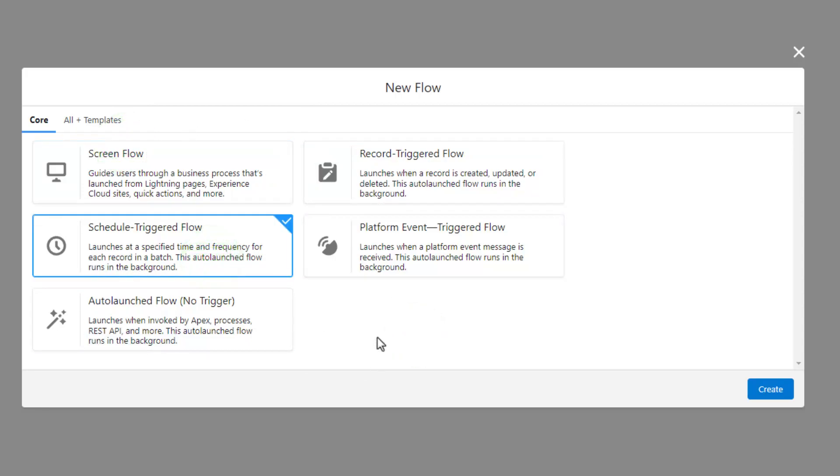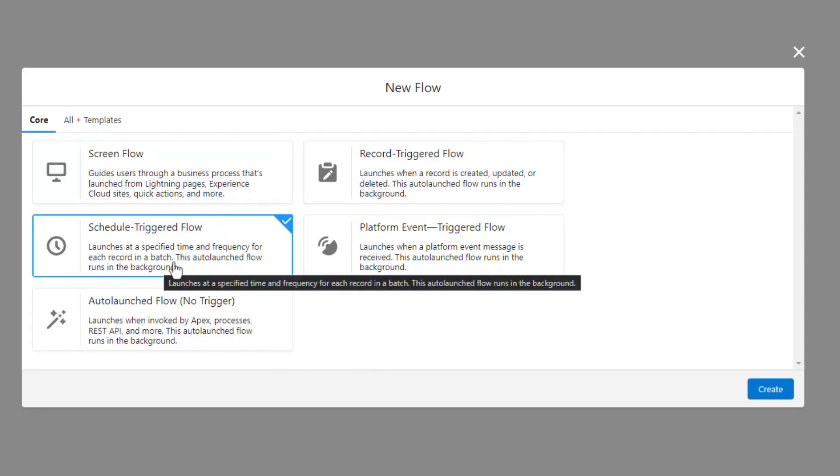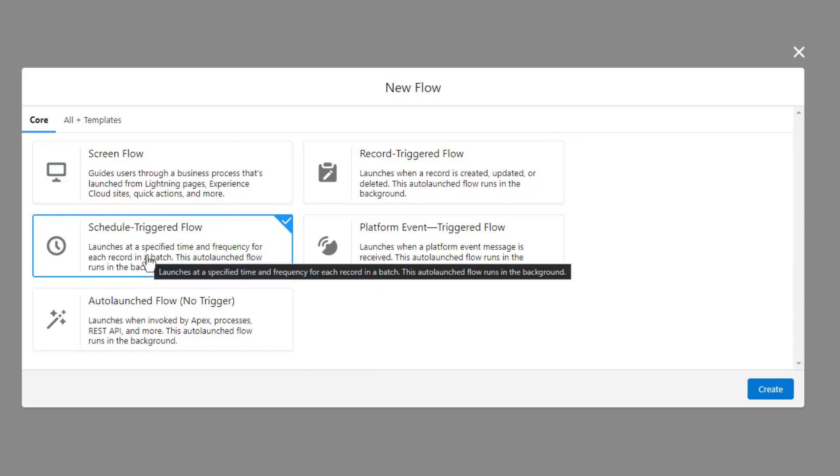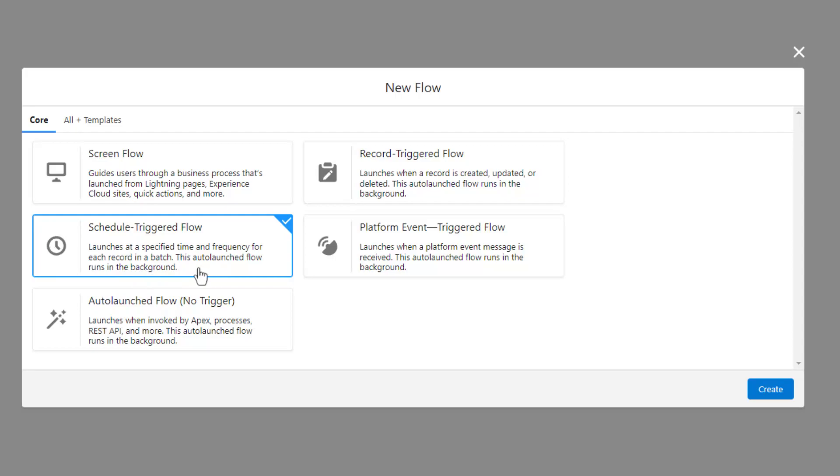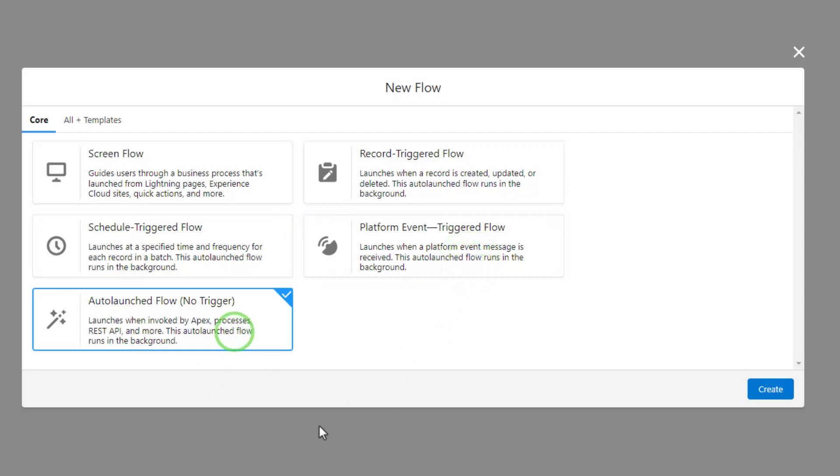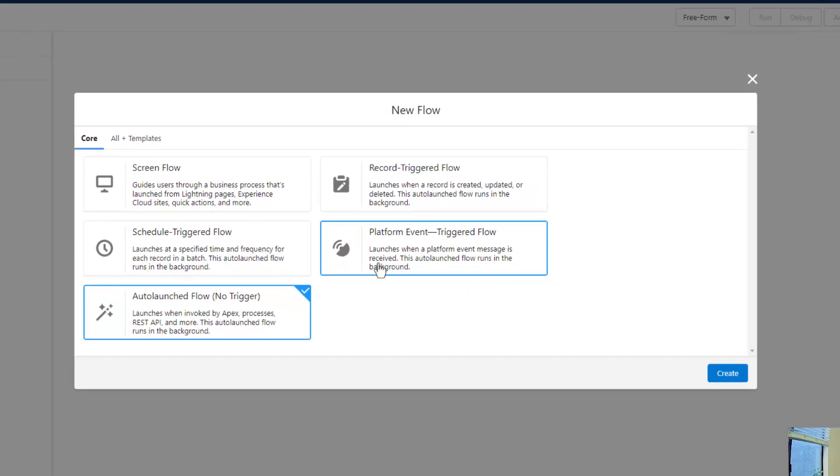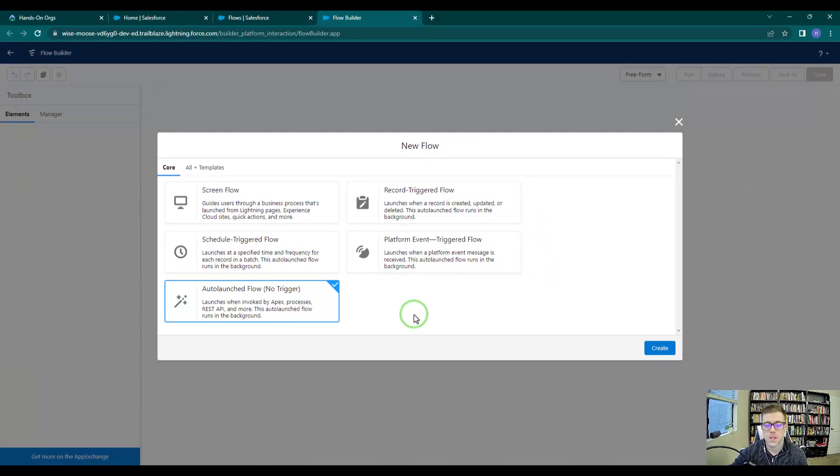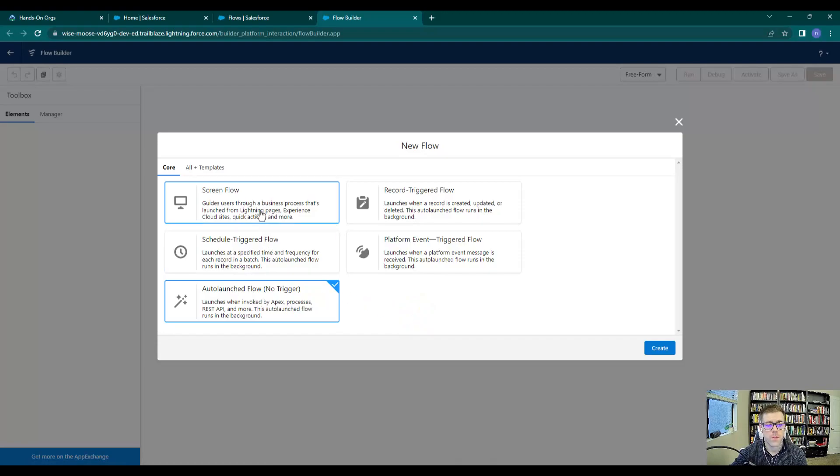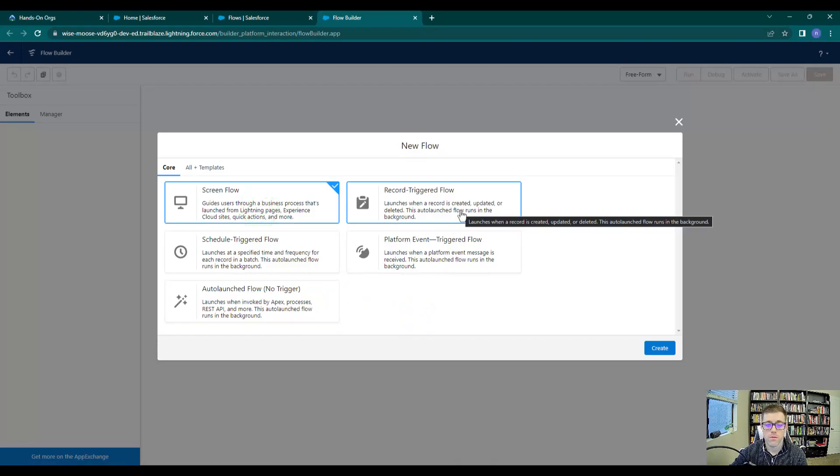There's also a scheduled triggered flow, and this is really cool because it can be configured to run at a specific time rather than when a specific record is created or updated. The platform event triggered flow and auto launch flow are a little bit more in-depth and go beyond what I want to cover here, but we will work with both of these in the course and they're both really powerful.